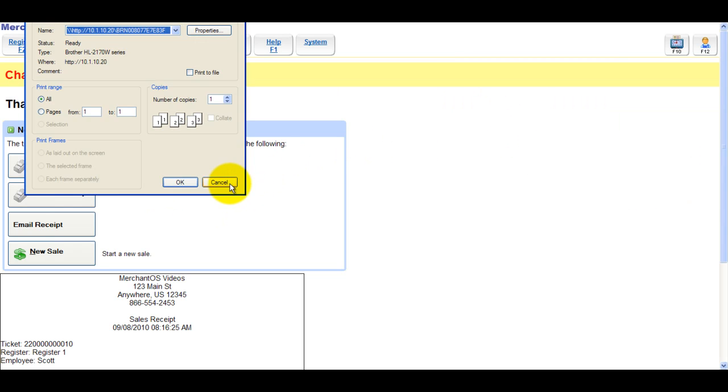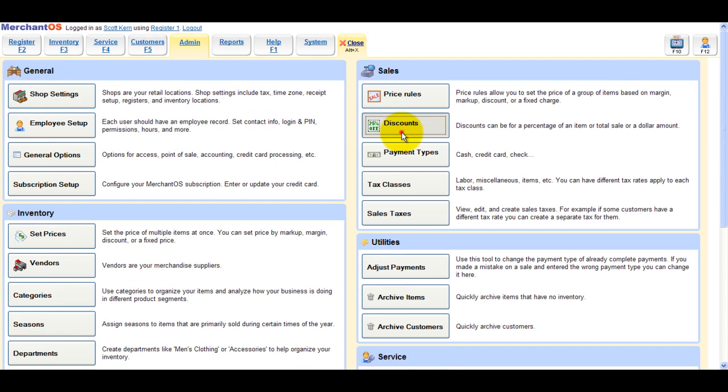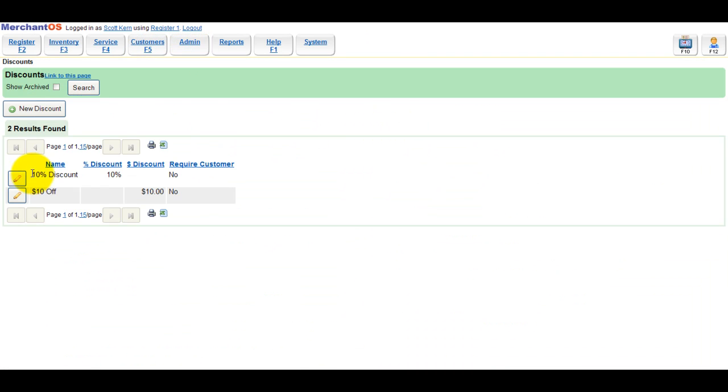Now we'll go back into Admin, Discounts, and Require Customer for the $10 off discount.